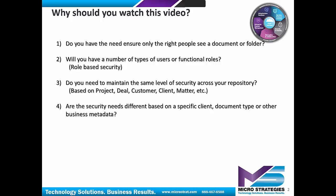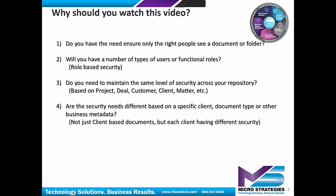Are the security needs different based on a specific client or type or other business data? In other words, yes, you may have certain security if there are project documents or deal documents or client documents, but what if there's different security based on that particular client? So for that client, only certain people can see certain information.